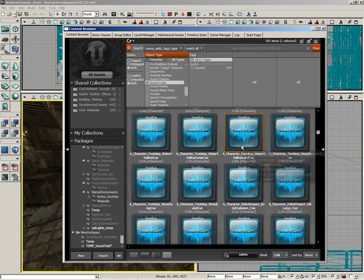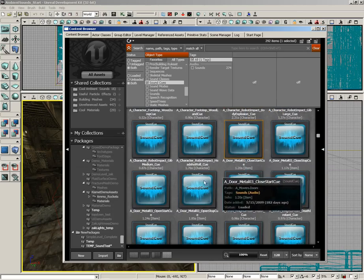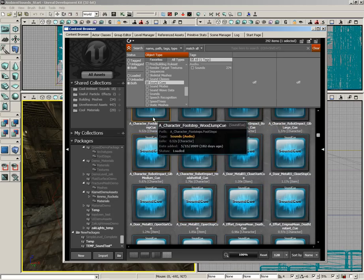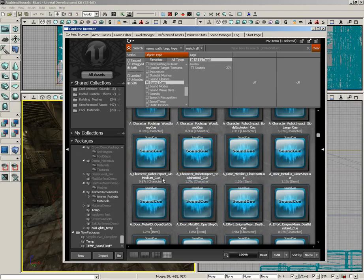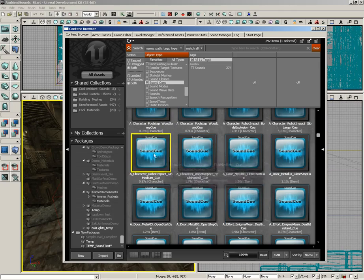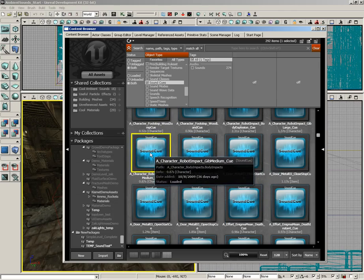But they'll do some interesting things as you start to scroll through. There's a particular one I want to grab for us real quick. If I scroll down past all of the various footsteps, there's one called A Character Robot Impact Jib Medium Cue. Each time I double click this, notice that the sound is different.